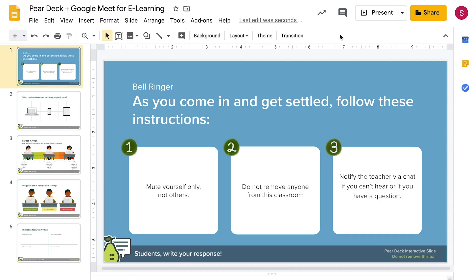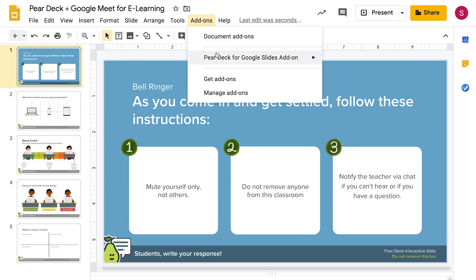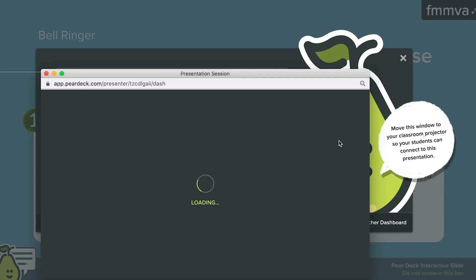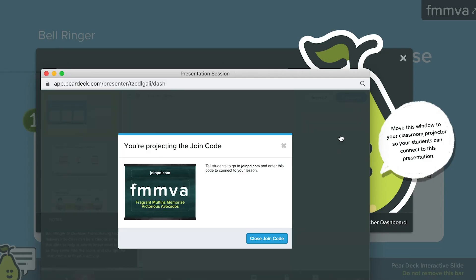Begin by launching your Pear Deck lesson in a standalone window. Make sure you have the Pear Deck add-on open, then click Present with Pear Deck. If you use Pear Deck Premium, your teacher dashboard will automatically launch in a new window.